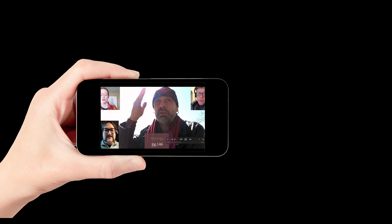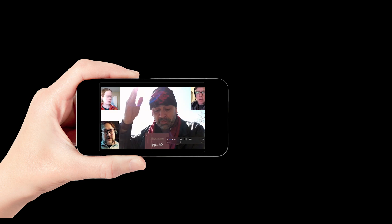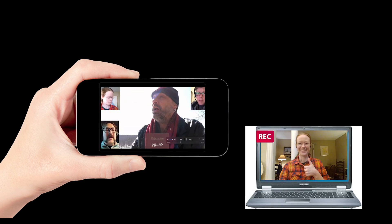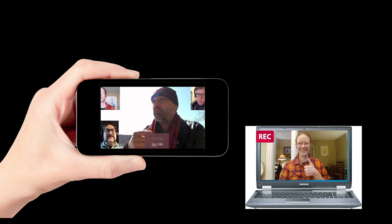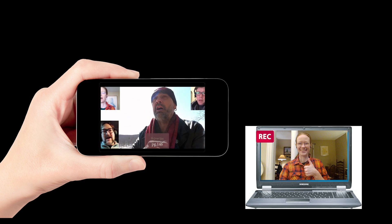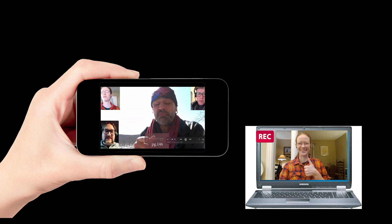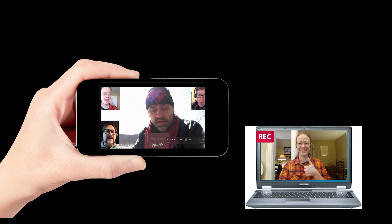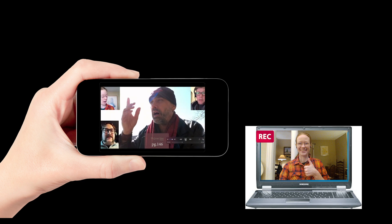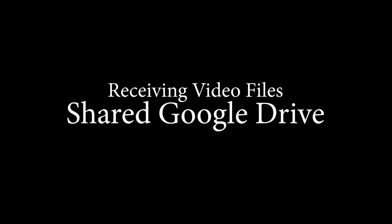They would record themselves on either a separate device or a device that allowed them to view the master sync video at the same time. Then they would send the recording of themselves to me through a shared Google Drive folder.